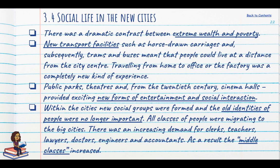What was social life like in these new cities? There was a dramatic contrast between extreme wealth and poverty. New transport facilities meant people could live further from work and commute daily. Public parks and theatres were added and the 20th century saw the advent of cinema halls, providing new forms of entertainment and social interaction. Within the cities, new social groups were formed and old identities were no longer as important. There was an increasing demand for clerks, teachers, lawyers, doctors, engineers and accountants, and as a result the middle class began to increase.